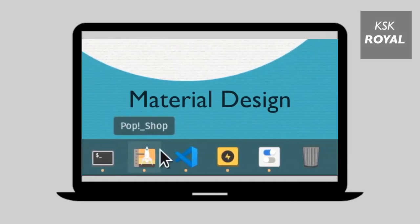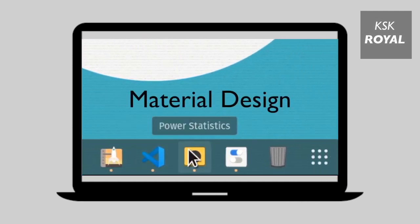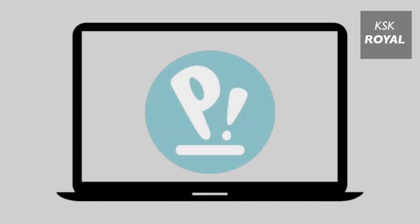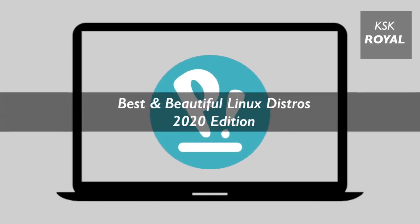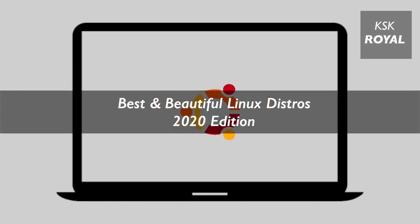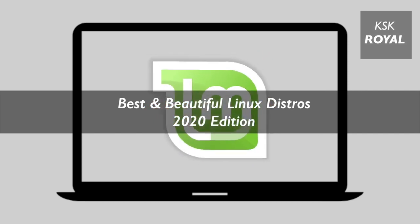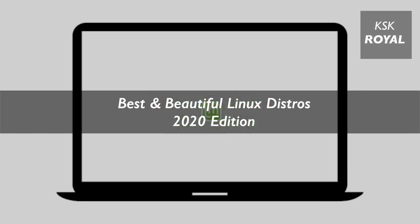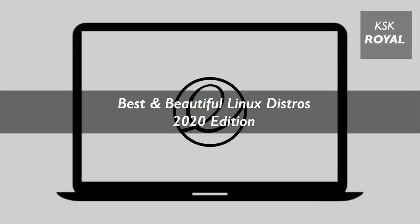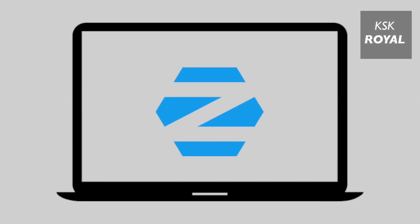Hey, what's up guys, my name is KSK, welcome back to another video. In this video, I will show you the top 5 best and beautiful Linux distributions in 2020 for your PC or laptop. Let's get started.